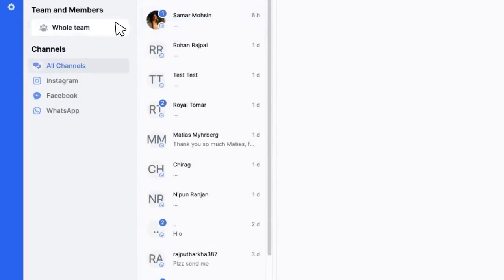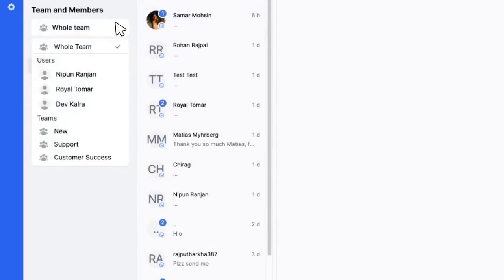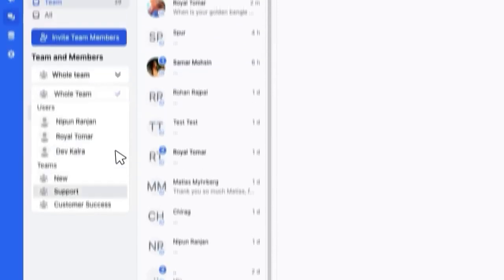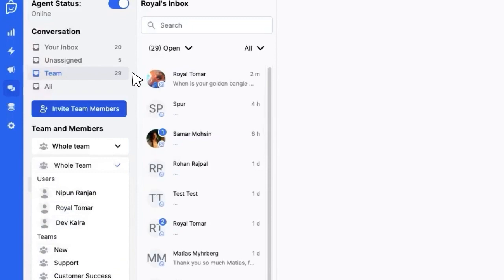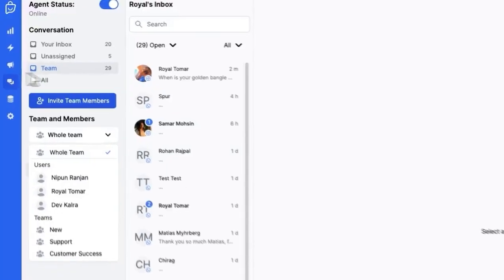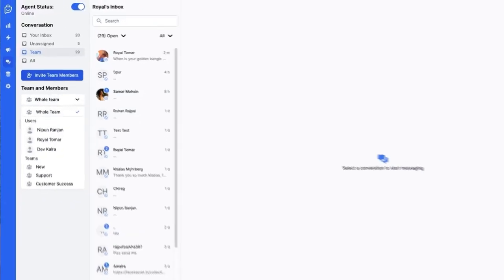Team, where you can view conversations for the whole team, an individual agent or a particular team. And all, where you can see both assigned and unassigned conversations.